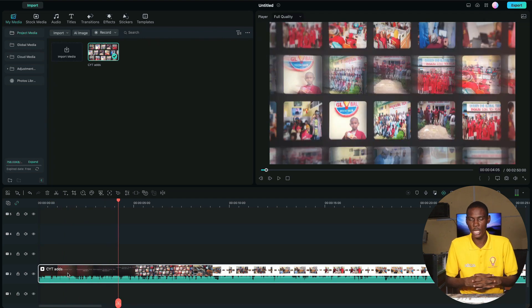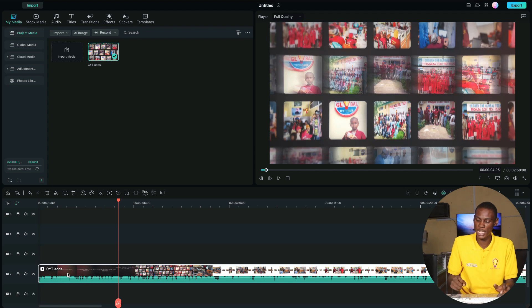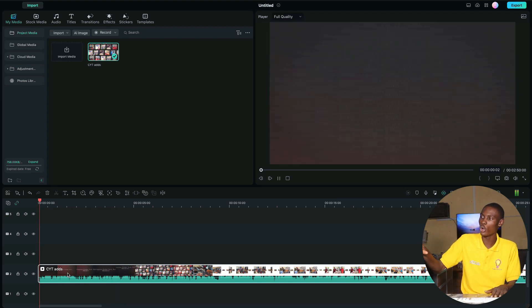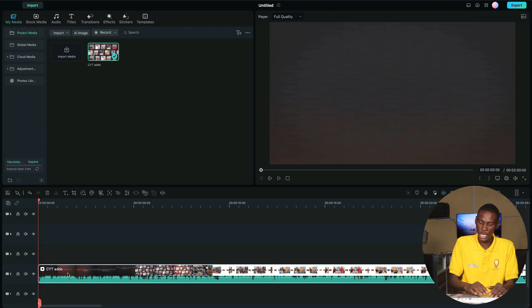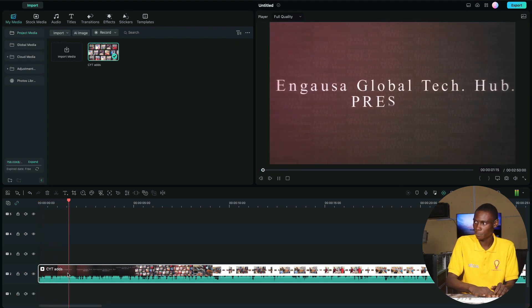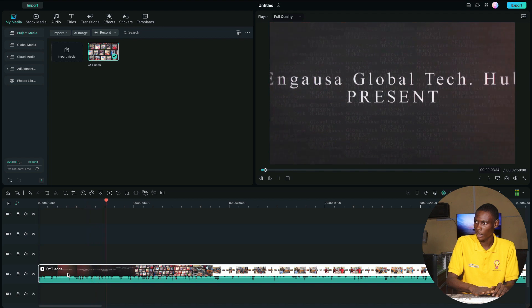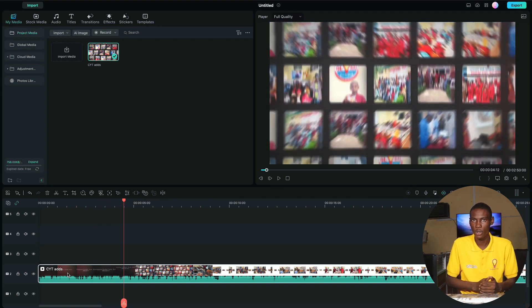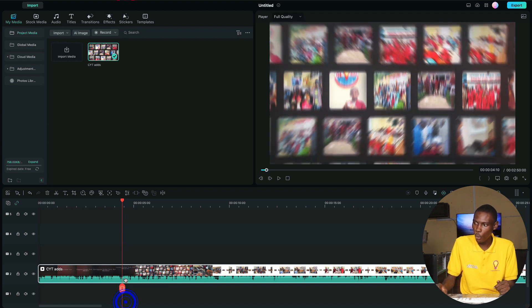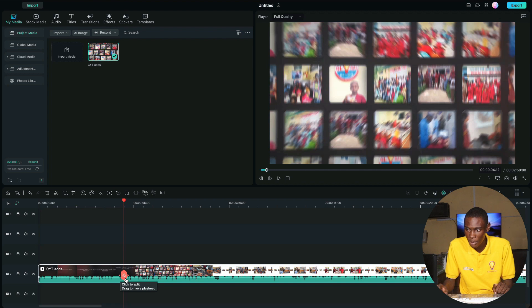In the video, Global Tech Hub presents this tutorial. Learning about editing software and its features is important. This video shows you how to use the software to edit your videos.